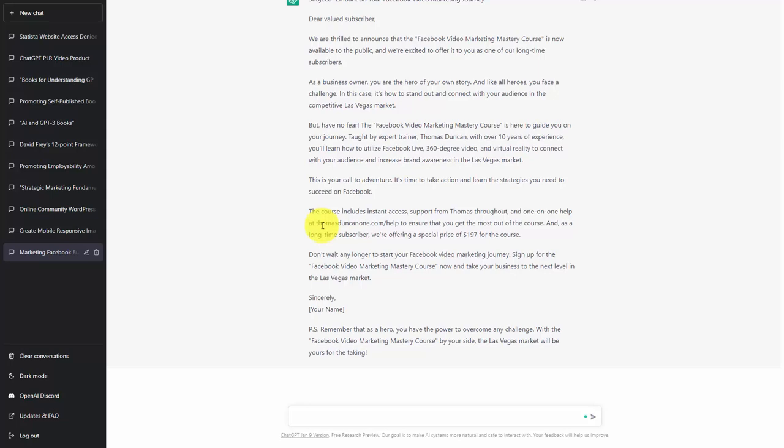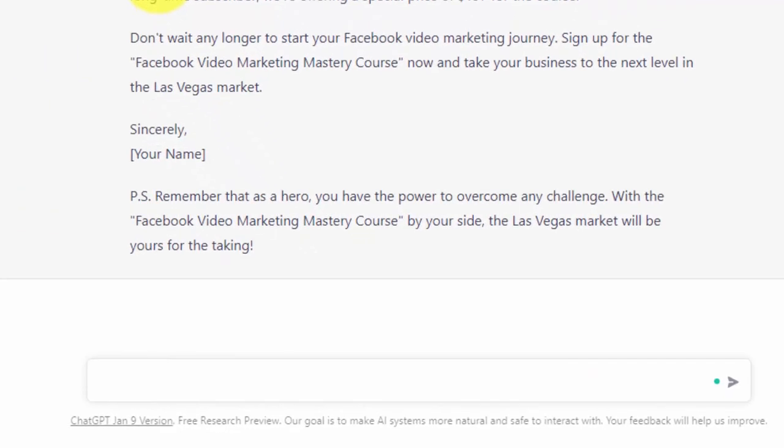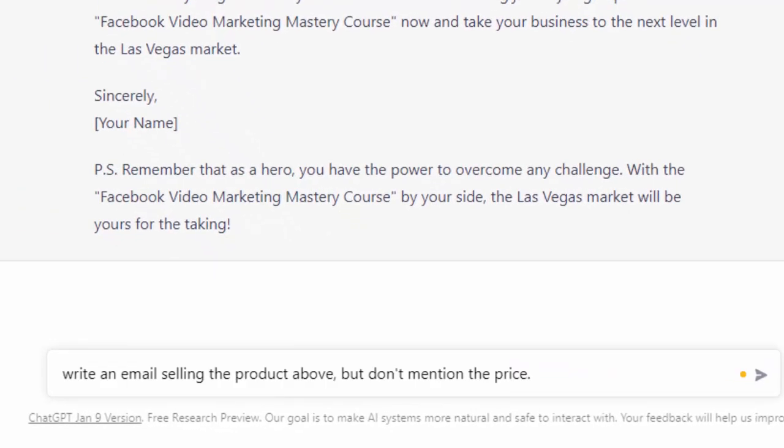So in this case, we're just going to ask the chatbot to write an email selling the product. And this time, we're going to instruct the chatbot not to mention the price. We're now going to click enter.